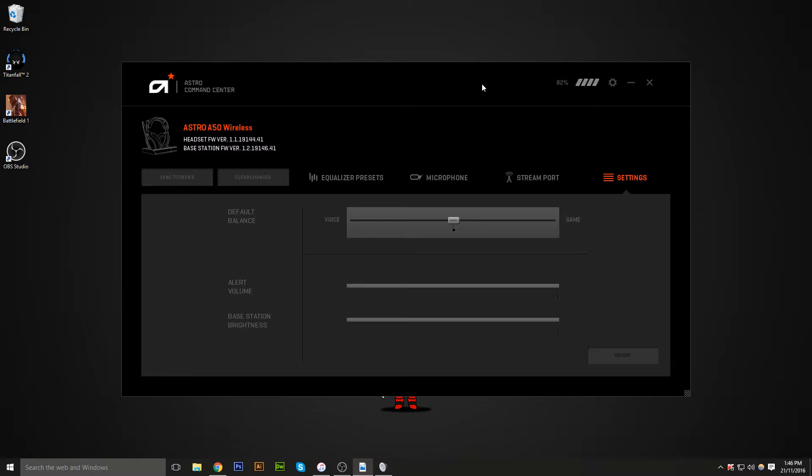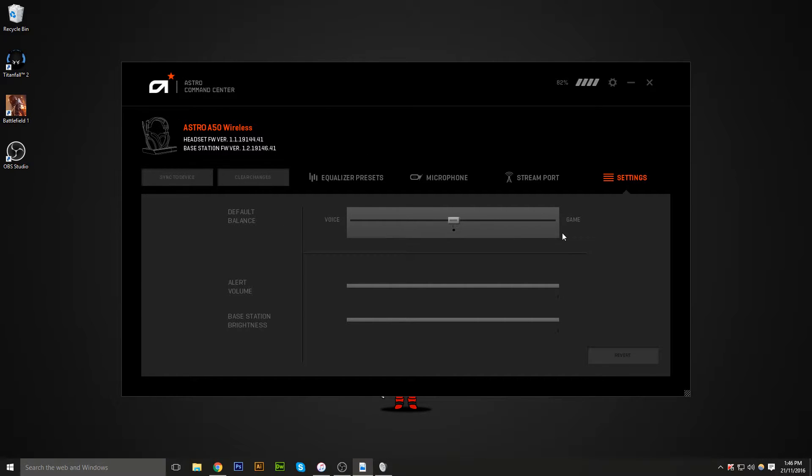You can decide if you want to hear your teammates more, you would adjust it more to the voice part, or if you want to hear more of the game and don't want to hear your teammates at all, you put it towards the game.